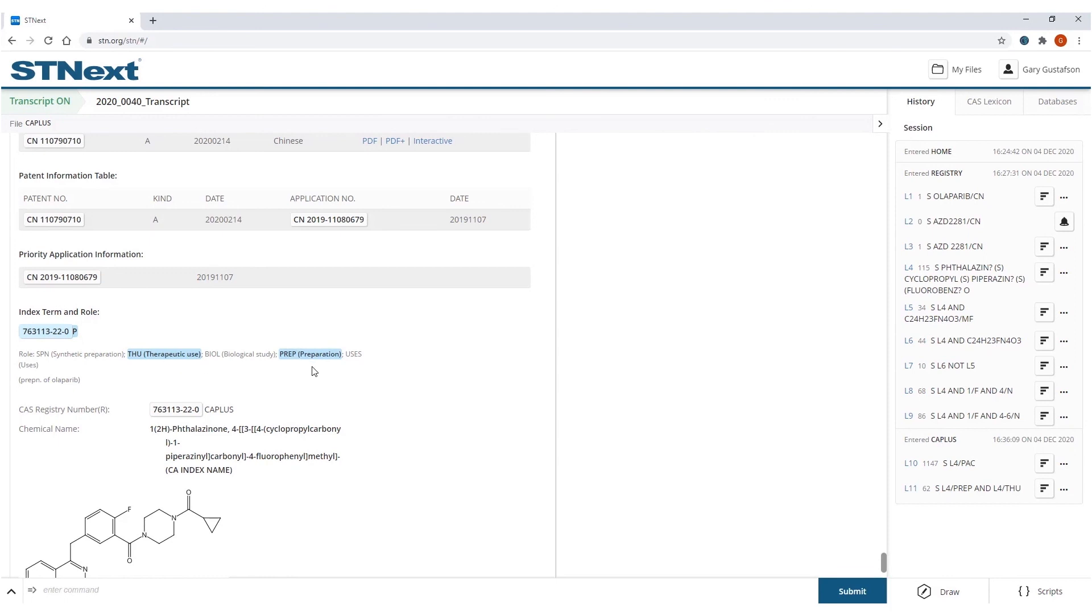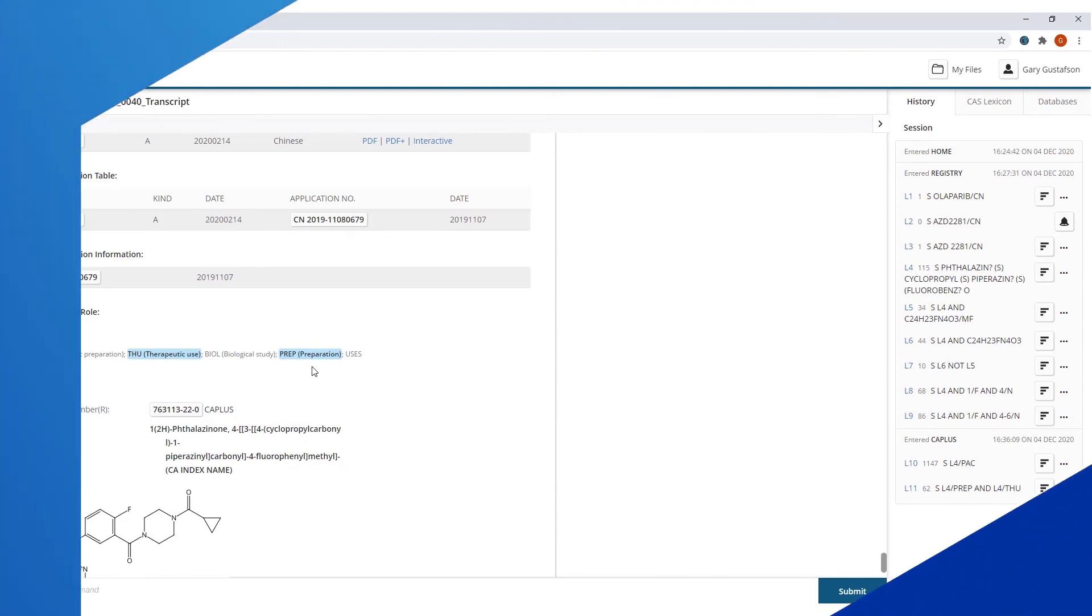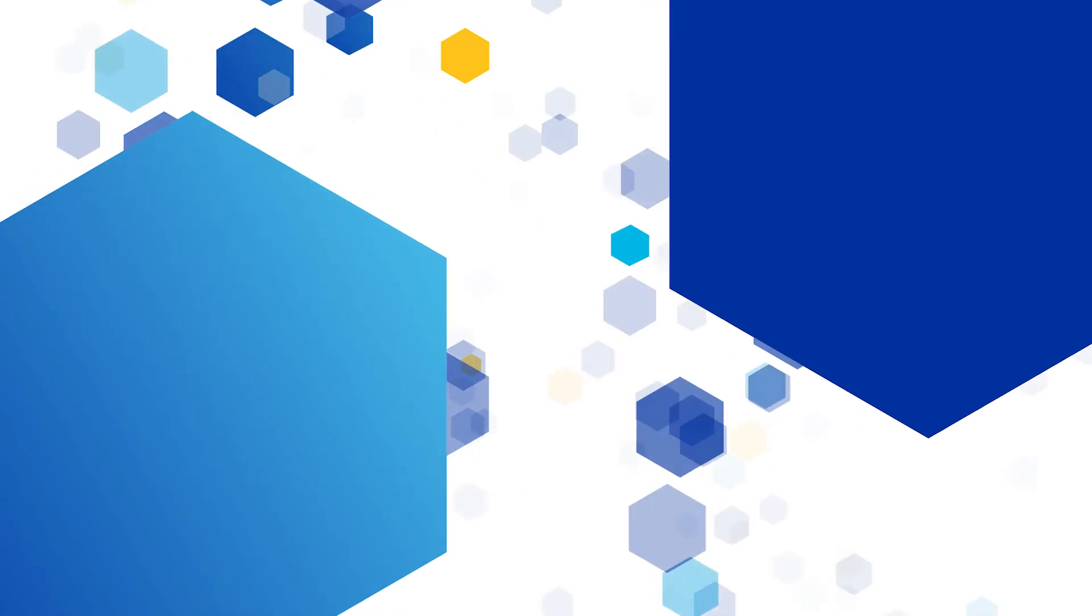Hopefully this was of use in feeling a little more comfort in searching for chemical names in STNext.